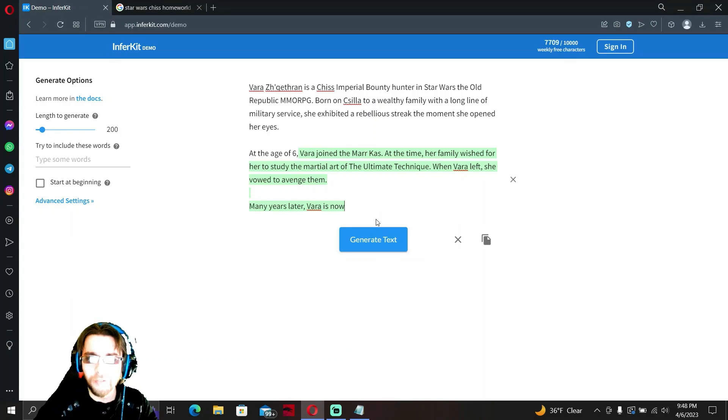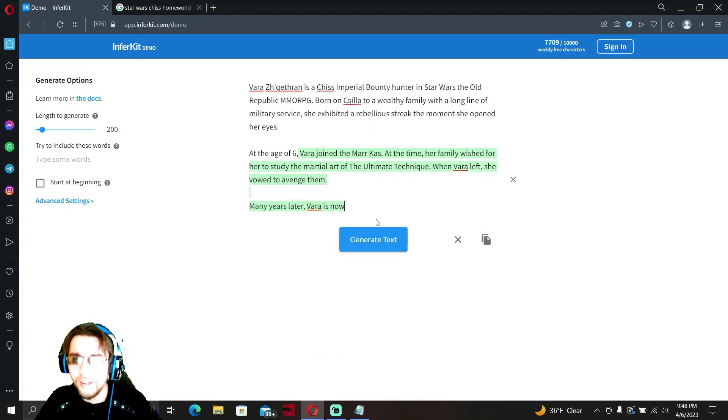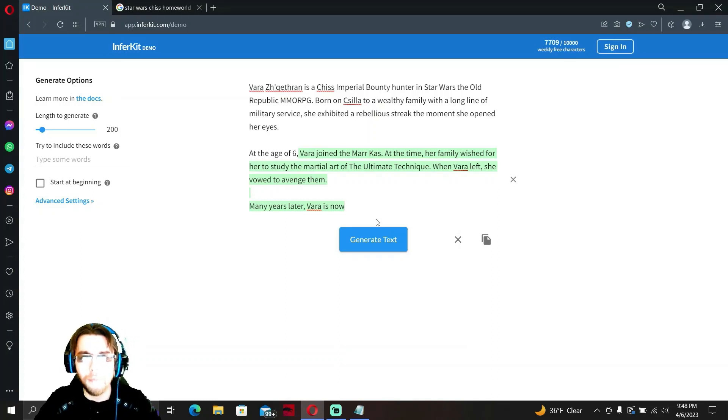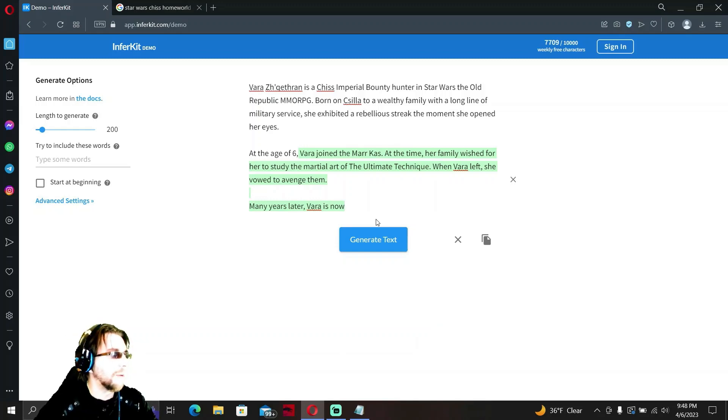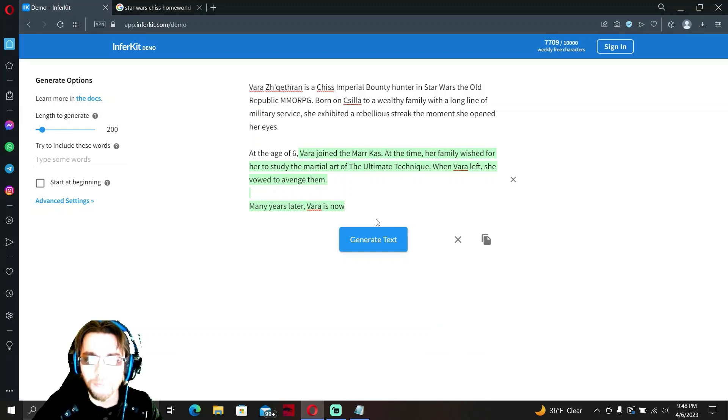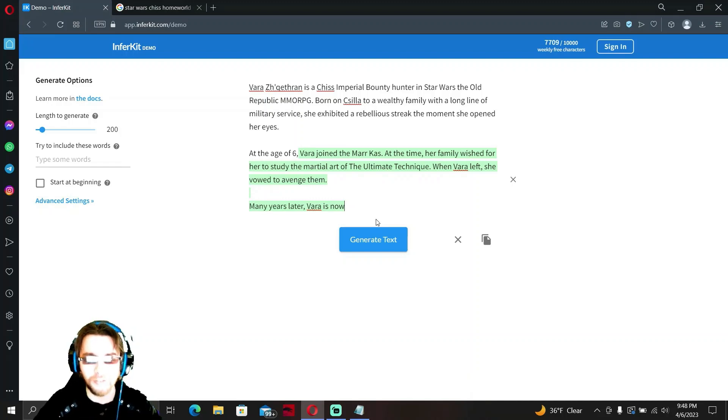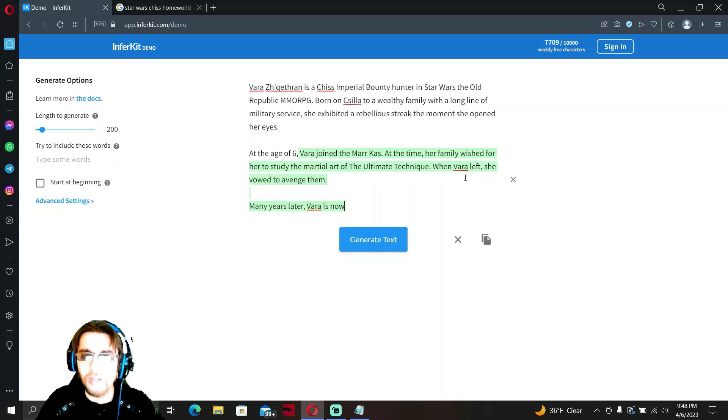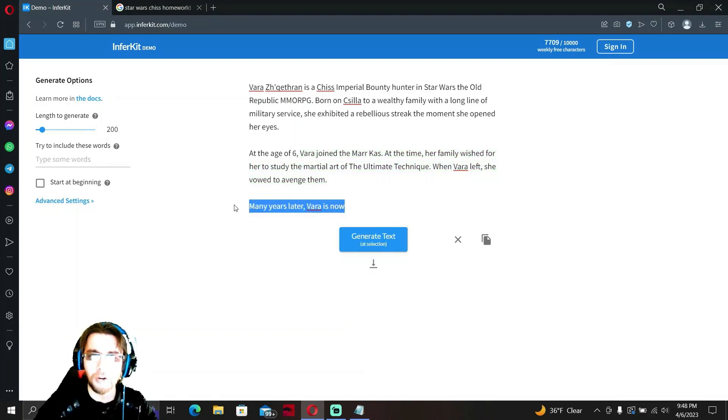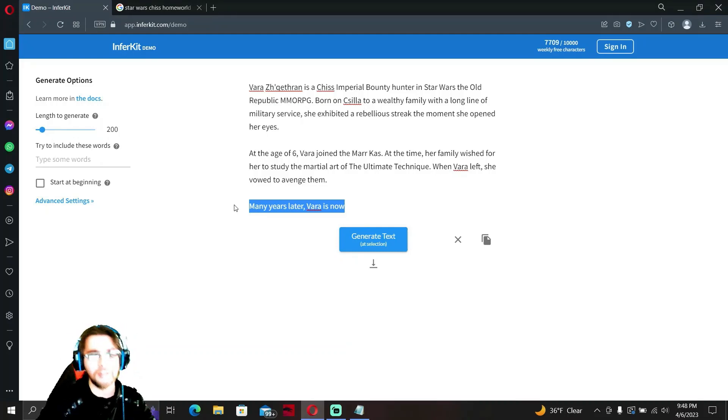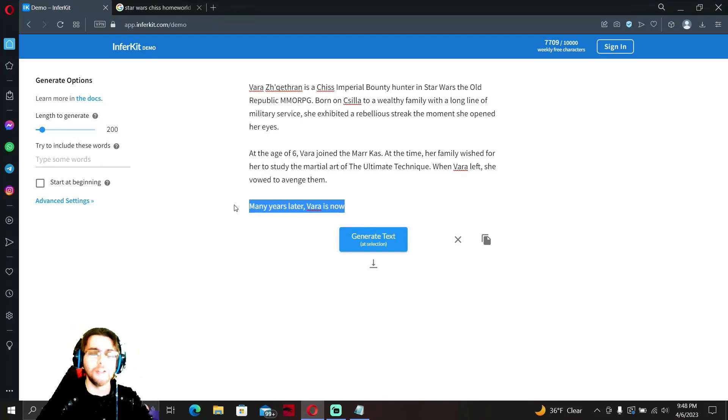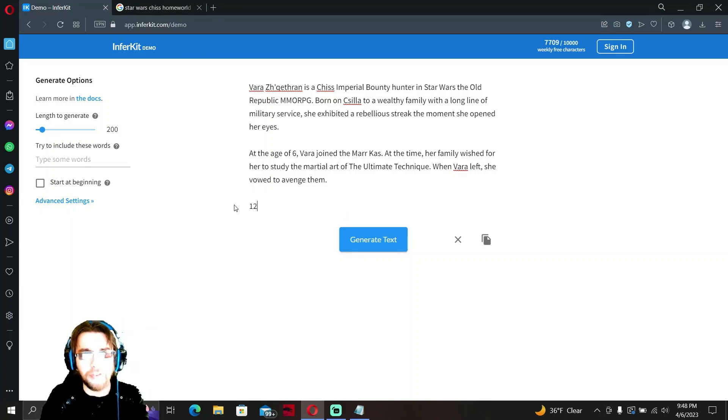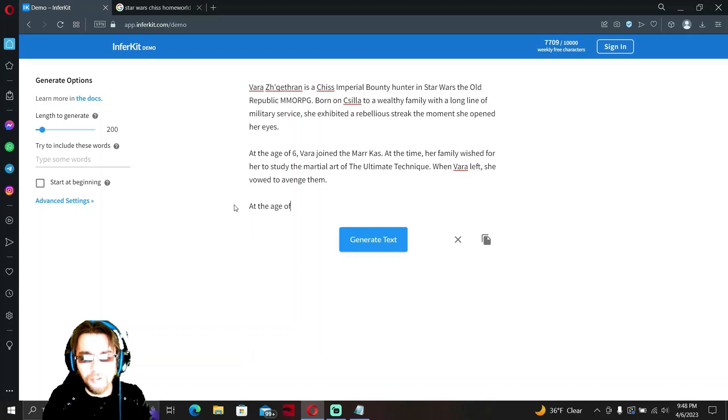Vara joined the Marcos. At the time, her family wished for her to study the martial art of the Ultimate Technique. When Vara left, she vowed to avenge them. Wait, what? How? Okay, so she joined the Marcos at the age of six and then she left home at the age of six, even though her parents wanted her to study the martial art of the Ultimate Technique. I don't know what that is, we're gonna maybe find out.